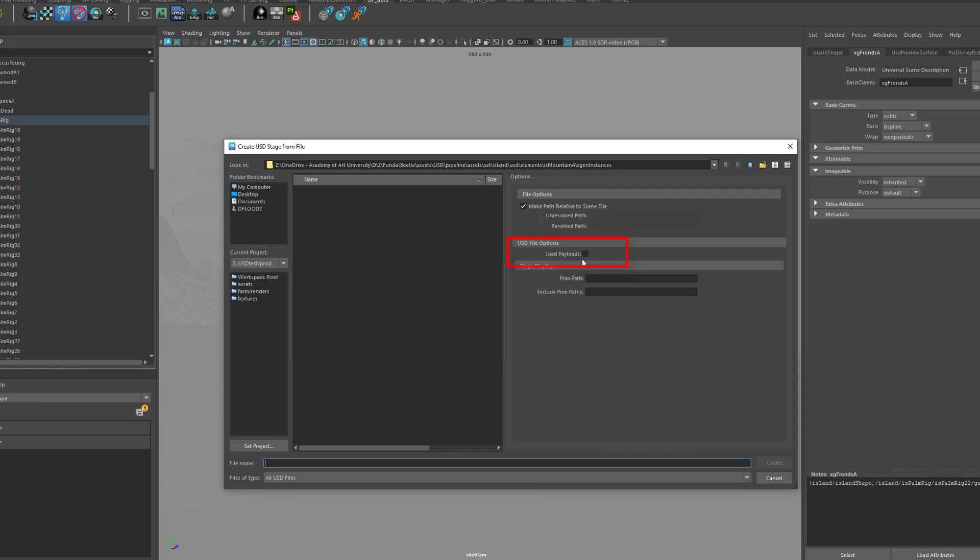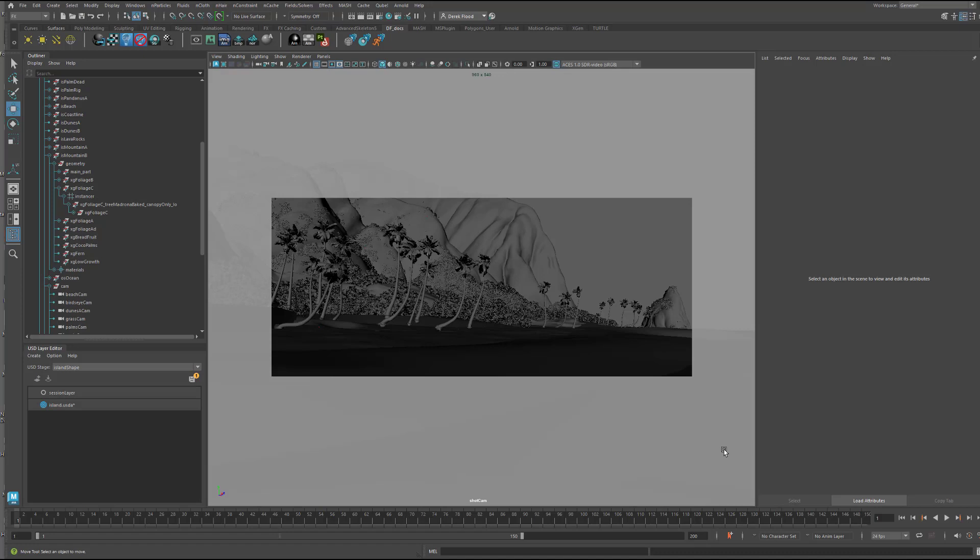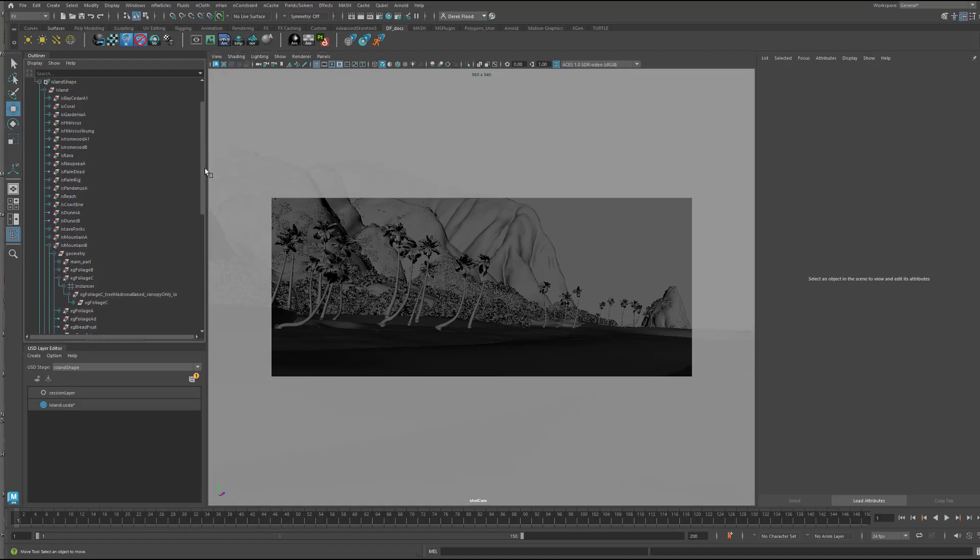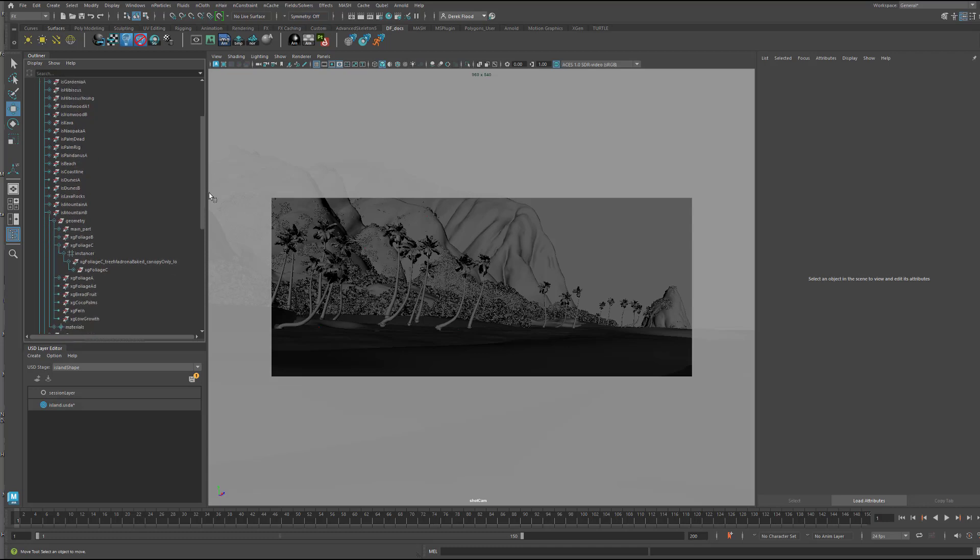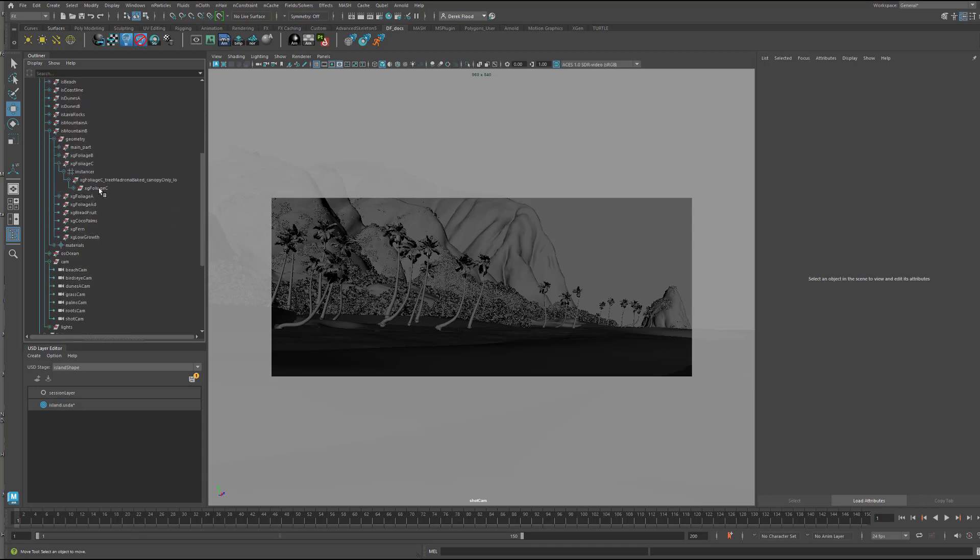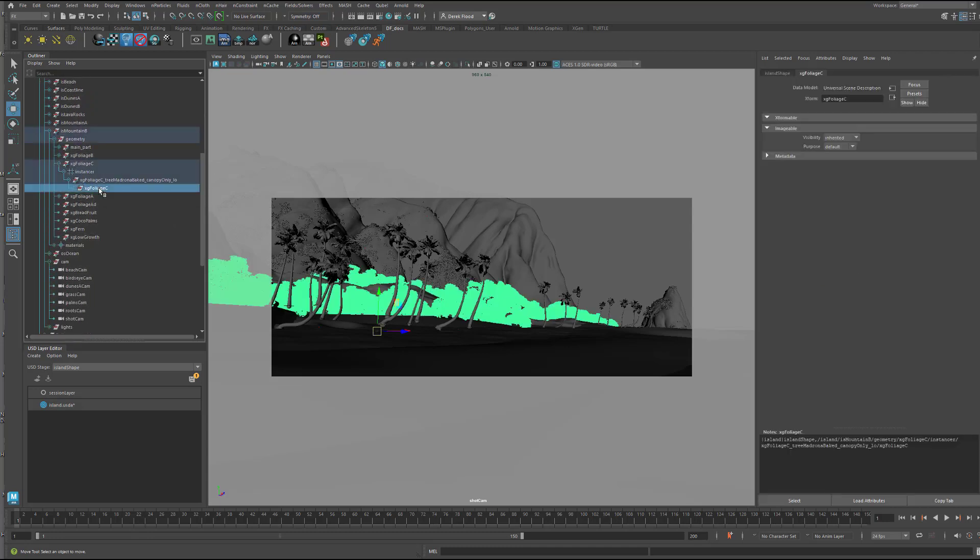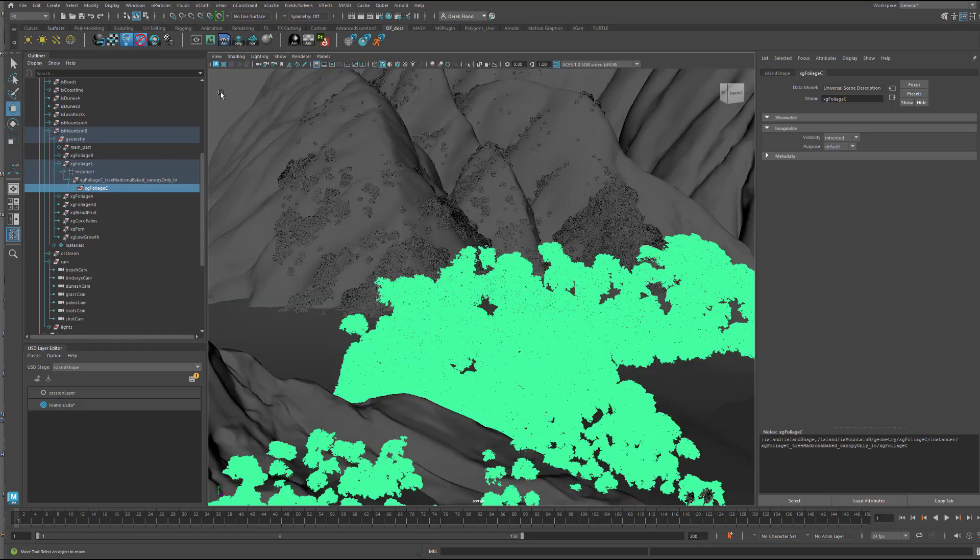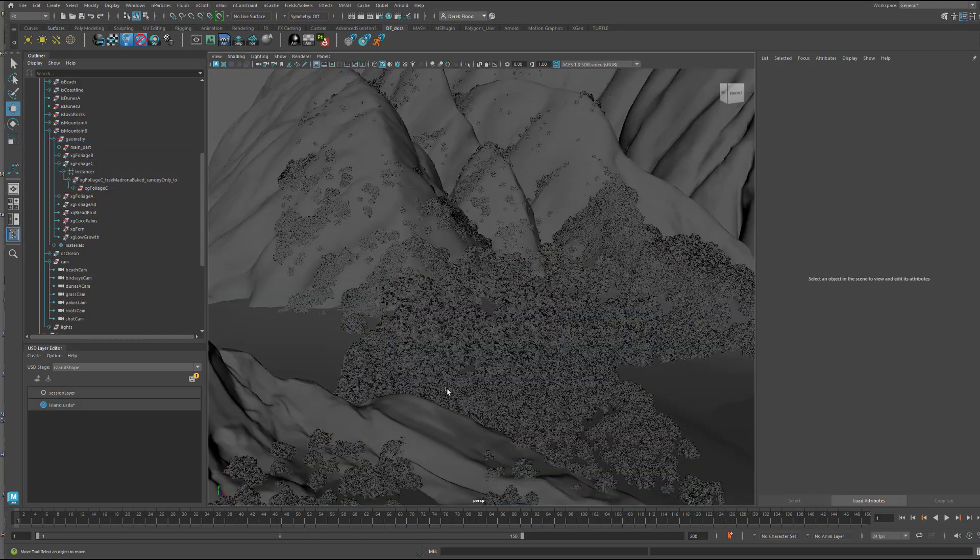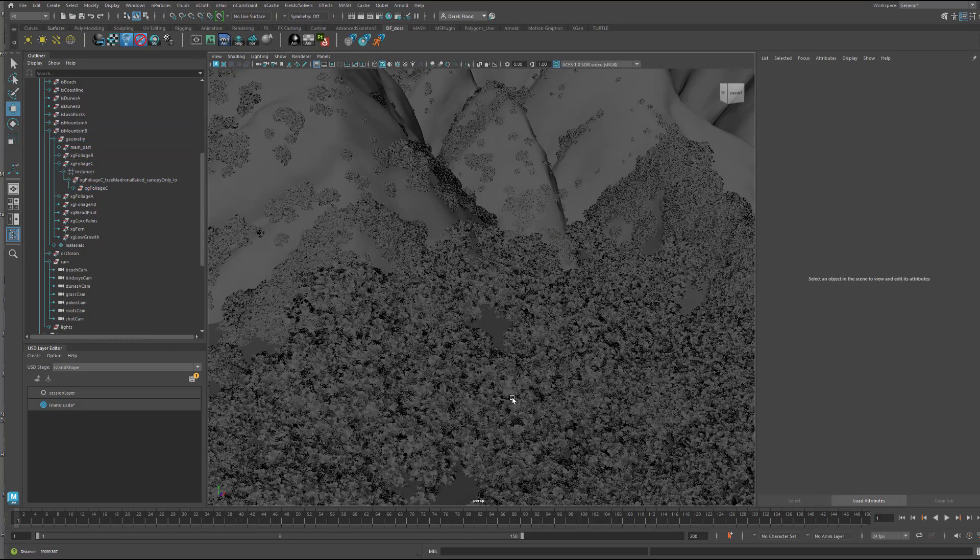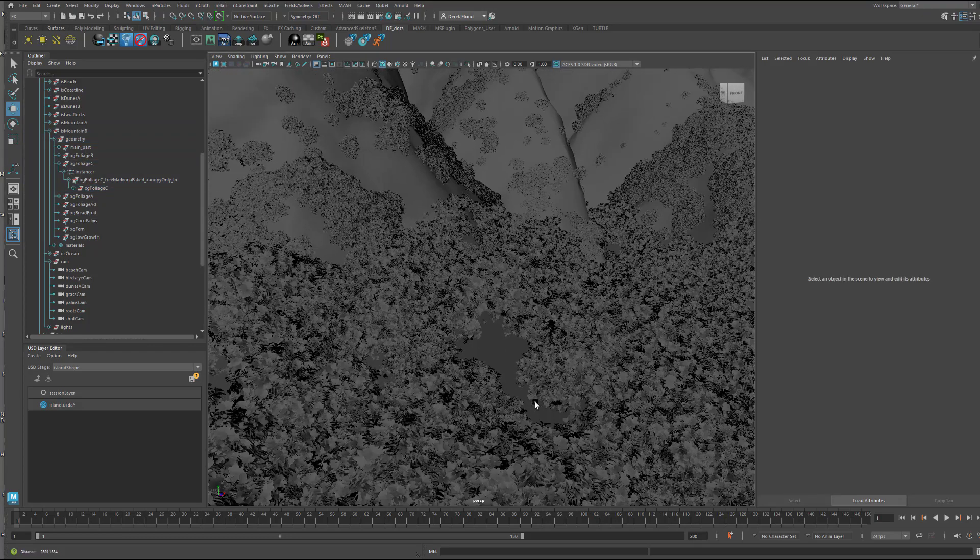First of all, I'm going to uncheck Load Payloads when opening the file. And then, I've gone through and selectively loaded the payload for just the elements I want to see for this shot. Notice the foliage scattered across the hilltops. That's done with the USD Point Instancer.